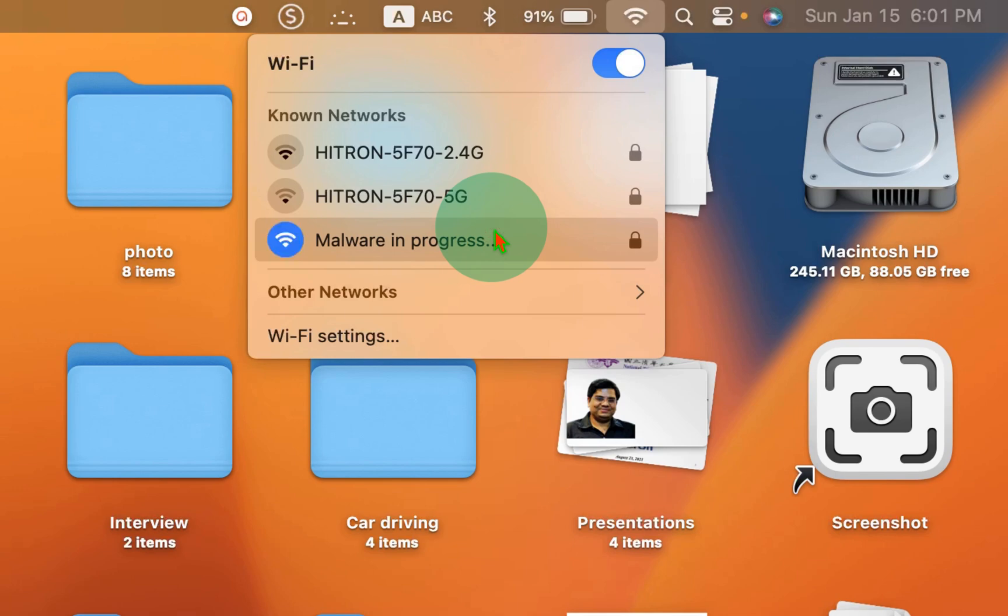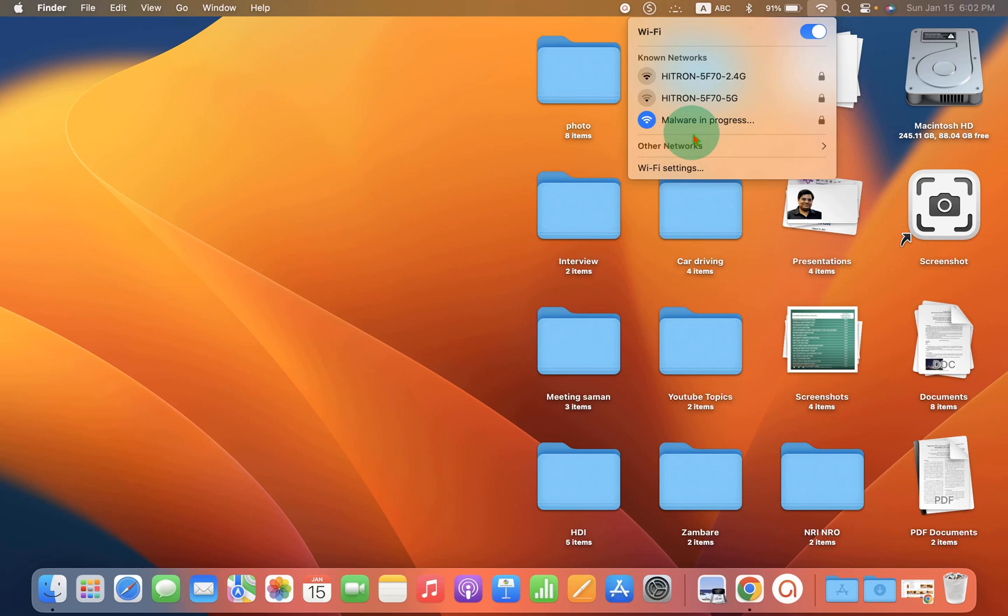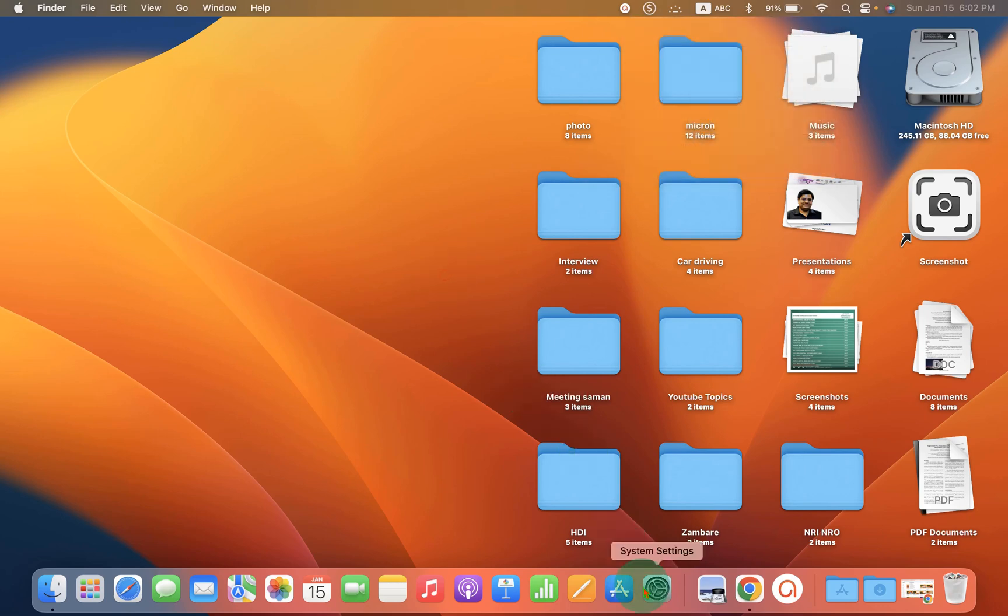So, if you want to remove this Wi-Fi network entirely from your MacBook, what you have to do is click on the system settings here. This is the gear icon for the system settings.